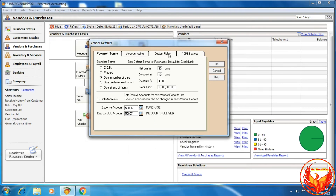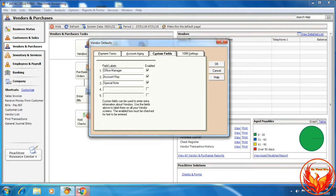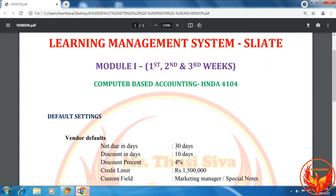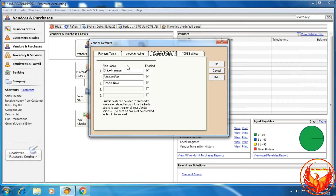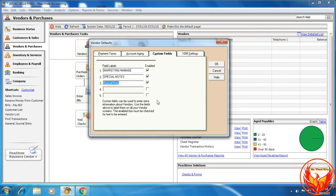Then click the Custom Field tab. As per the question, the custom fields are Marketing Manager and Special Notes. So we should enter Marketing Manager in the first field, then Special Notes in the second field. The third field is not needed, so we should remove and disable that field.